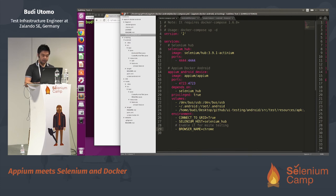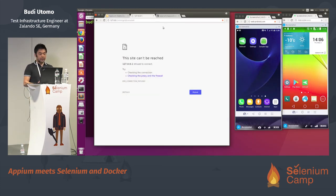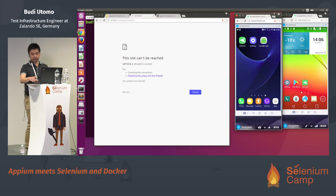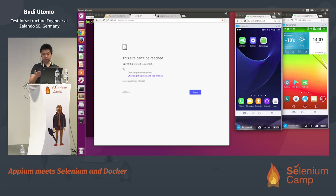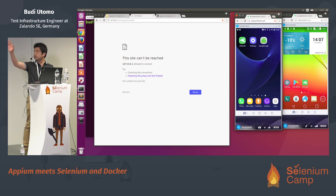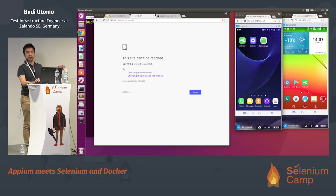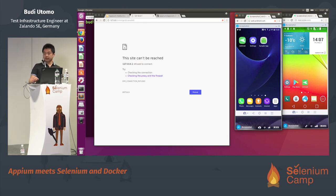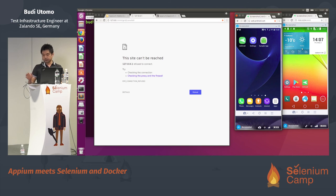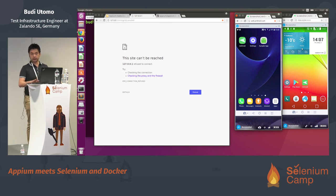I have two devices right now — not emulators, these are real devices; I just mirrored the screen to my laptop. The left side is the LG and I will run a UI test for a mobile website to the left side. The right side is a Samsung S7 and I will run Android app testing in parallel.